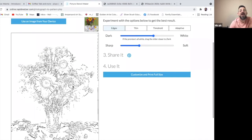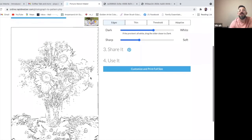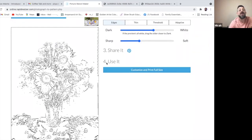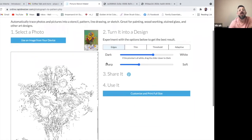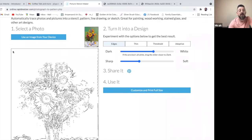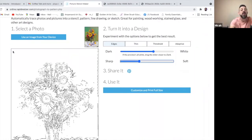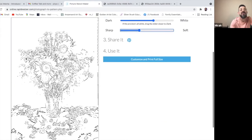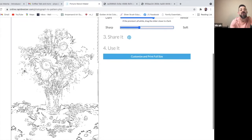And the more you outline, the easier it'll be. Now once you do this, you can customize to print it full size, or what I do is I just take a screenshot of this. And I do that on my computer by hitting shift command and four. But I want to make sure that I have the whole image here in the screen first.